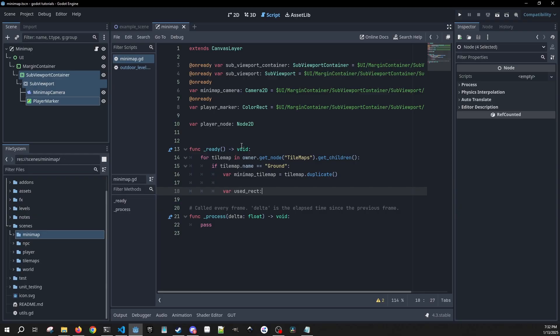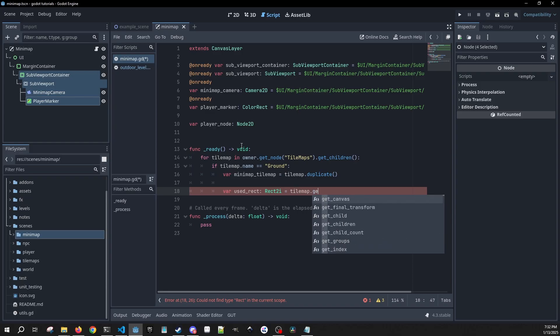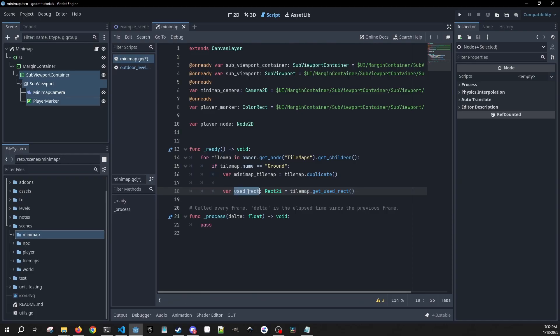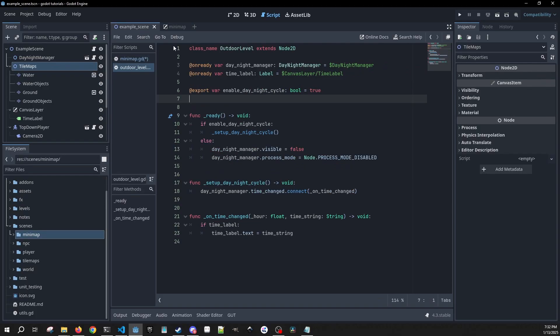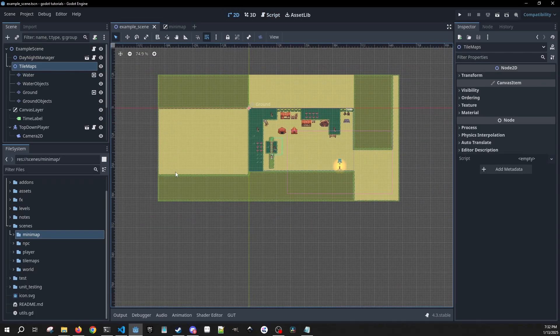We're going to make a copy of this, and then we're also going to get a variable called used_rect which is a Rect2i, and we're going to get tile_map.get_used_rect(). We'll use this used_rect to make sure that our camera bounds from within our mini-map don't go too far in any given direction — it's going to cut off at the end of your used tile map. It's important that you select the one that is the furthest reaching.